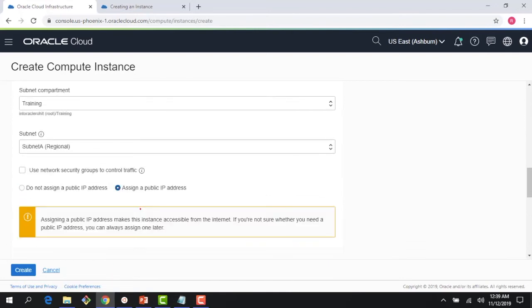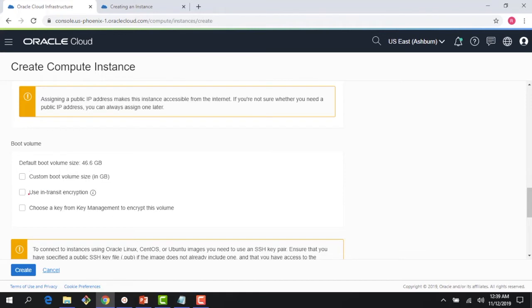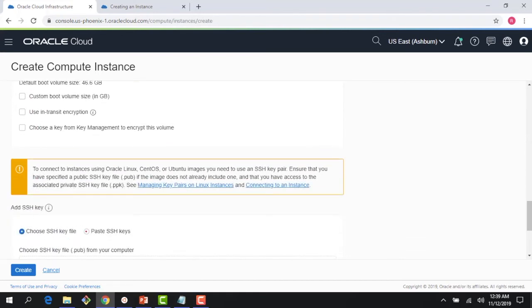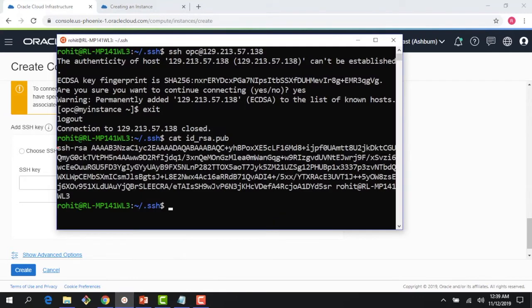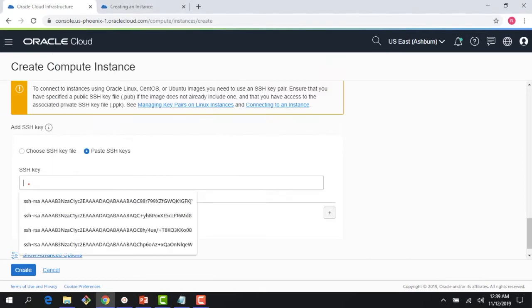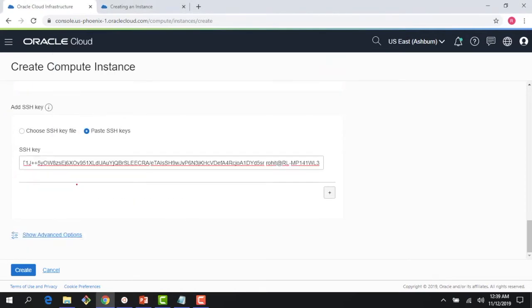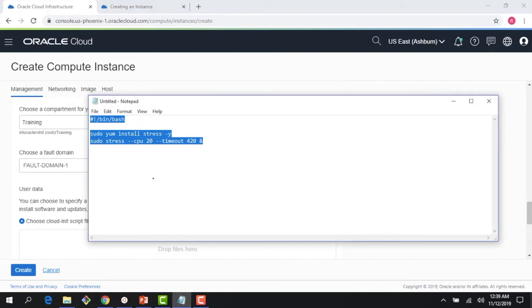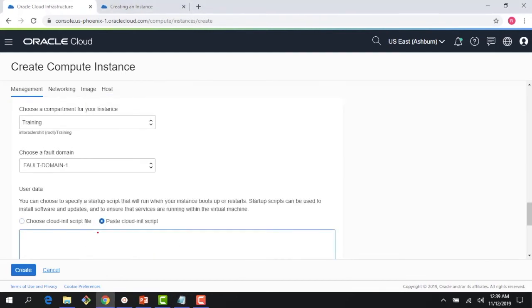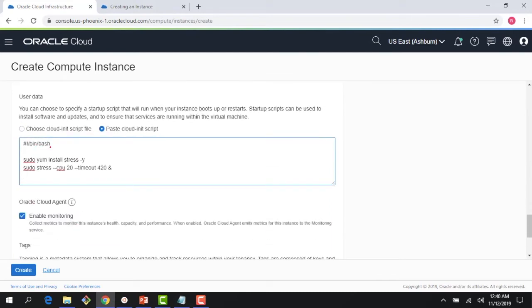For networking, I'll use the demo VCN and public subnet A, assign a public IP address. I'll skip custom boot options and provide my SSH keys. Below, there are advanced options where I can choose my fault domain. In this example I'm going to use a cloud-init script.